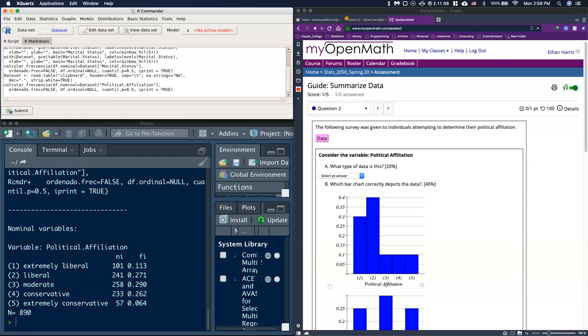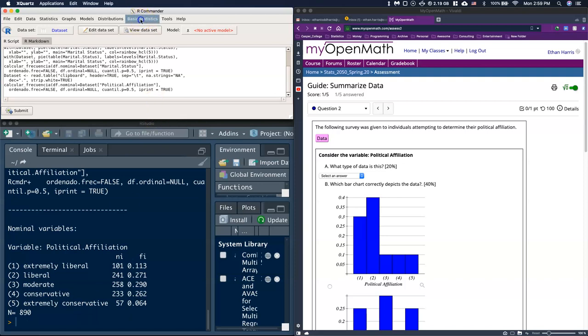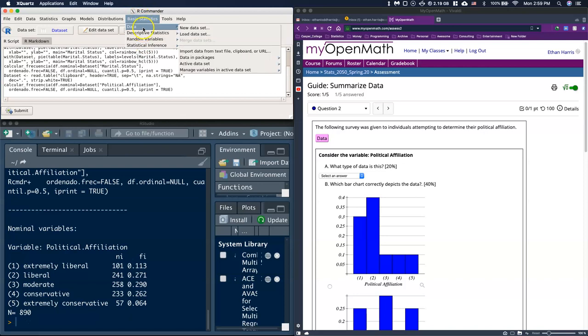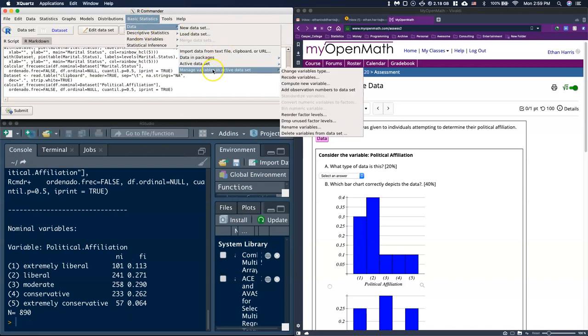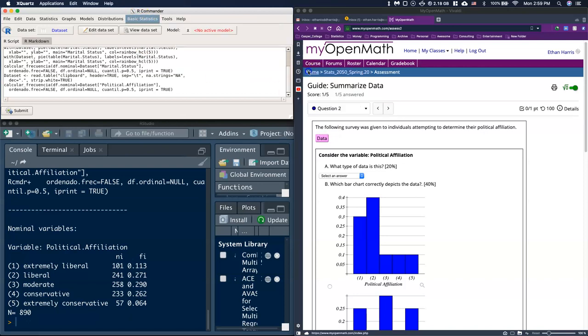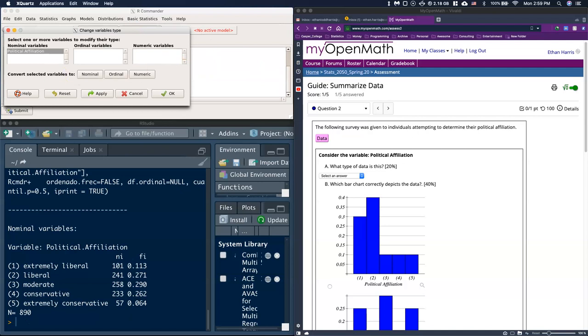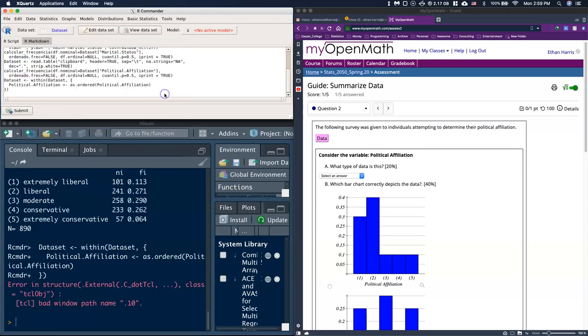Because of that, our data is in fact ordinal, and this is not entirely correct. Remember from our previous videos, we know that R Commander does not automatically know if categorical data is ordinal. We have to tell it that. So we can go to basic statistics, data, manage the variables, and change the variable type. I can click on our political affiliation, make it ordinal, and click okay.